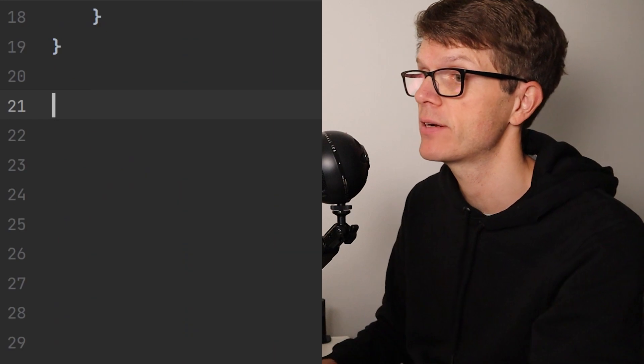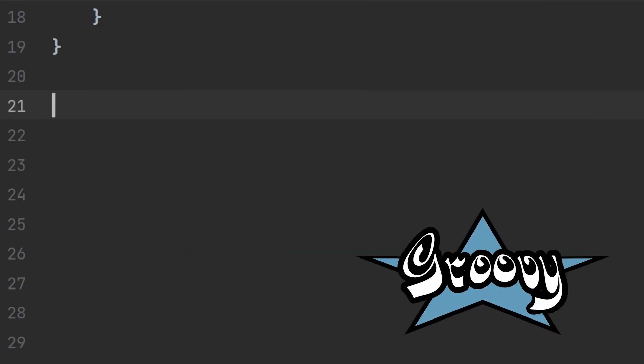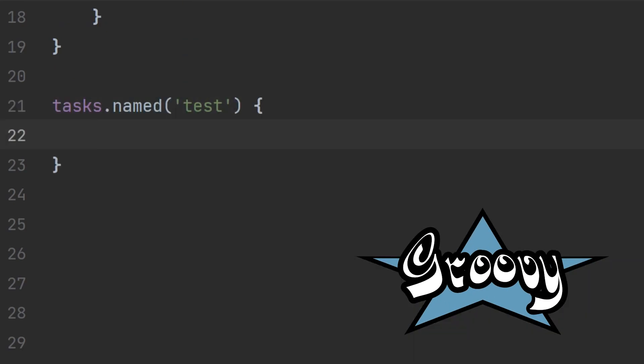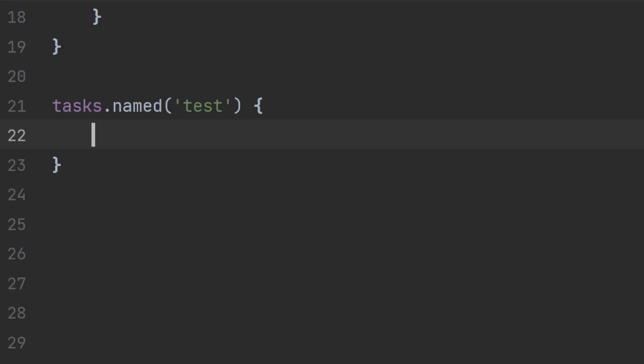If you want to set something up a bit more permanent we can head into the build script and we need to locate the test task with tasks.named and then we can configure it in a variety of ways.